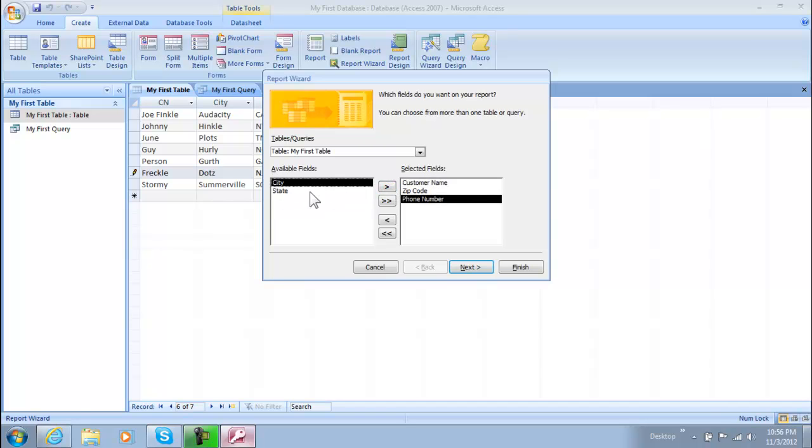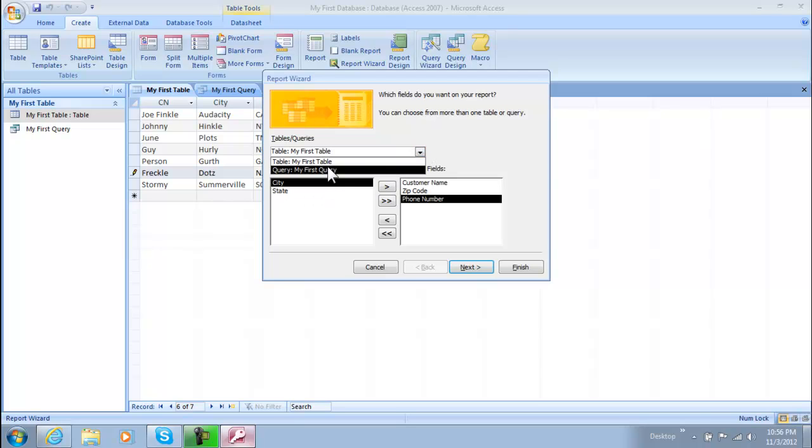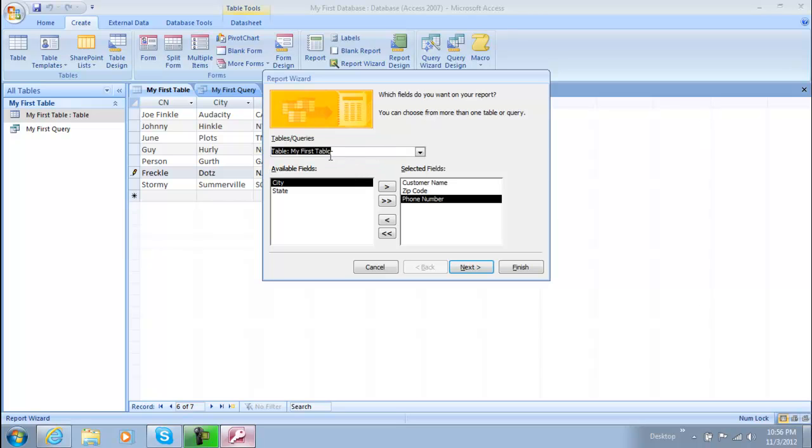So we're just going to click that and if you want to switch these you just click on them. If you want to choose a different table, if you have two say, then you can choose from queries as well. And then we'll just do it on my first table because that's where we want to go from.